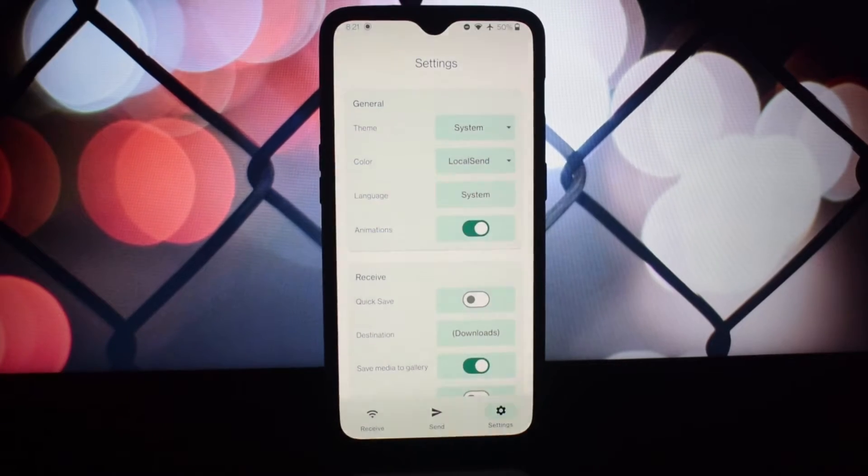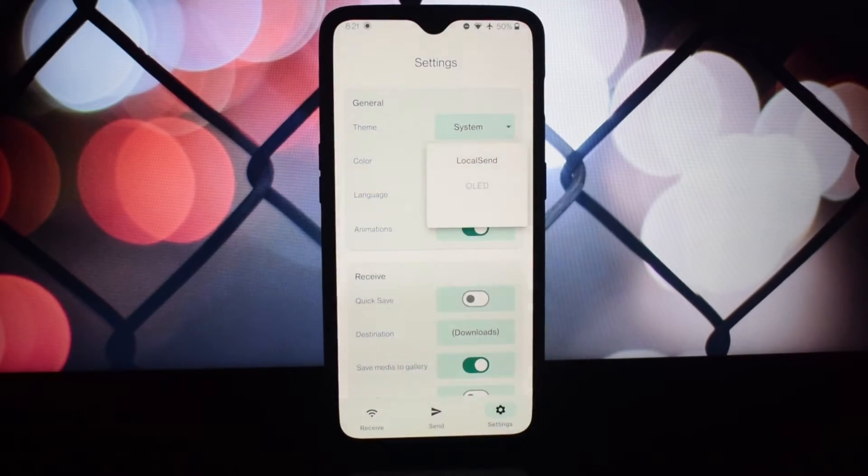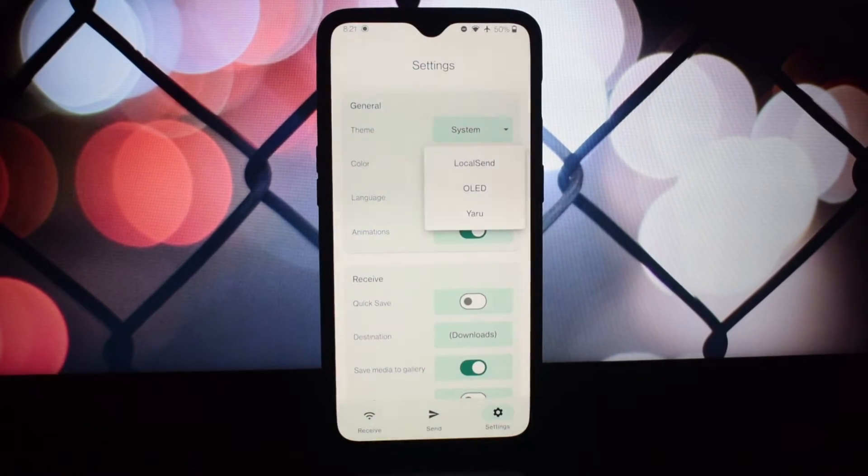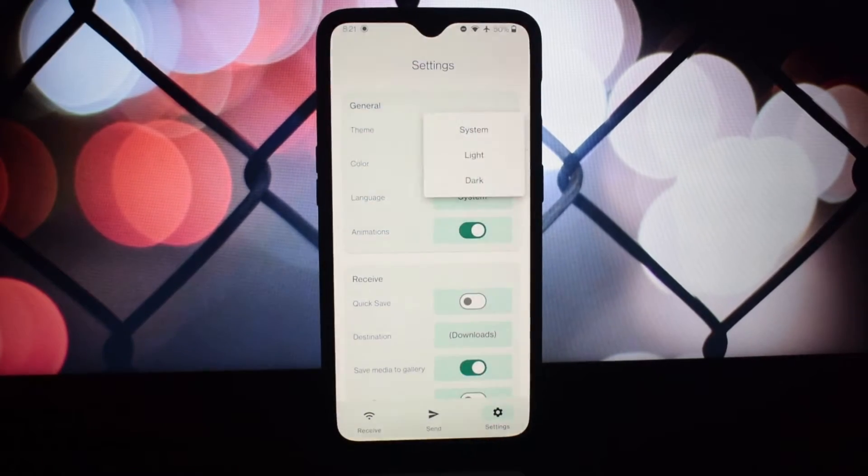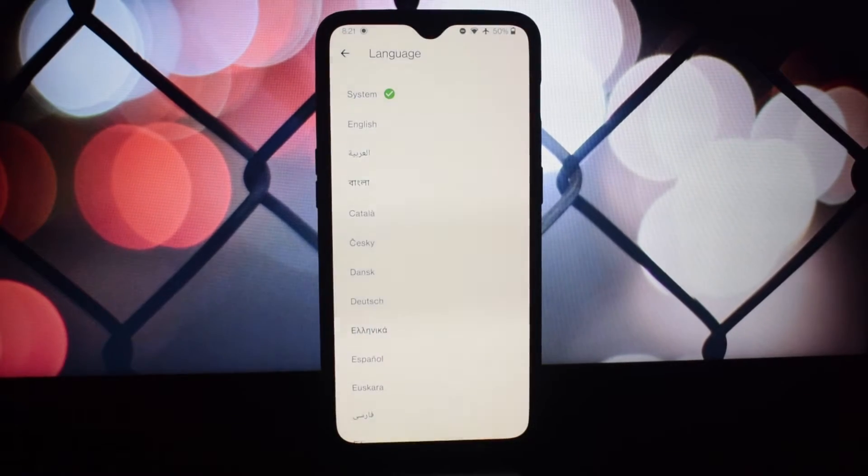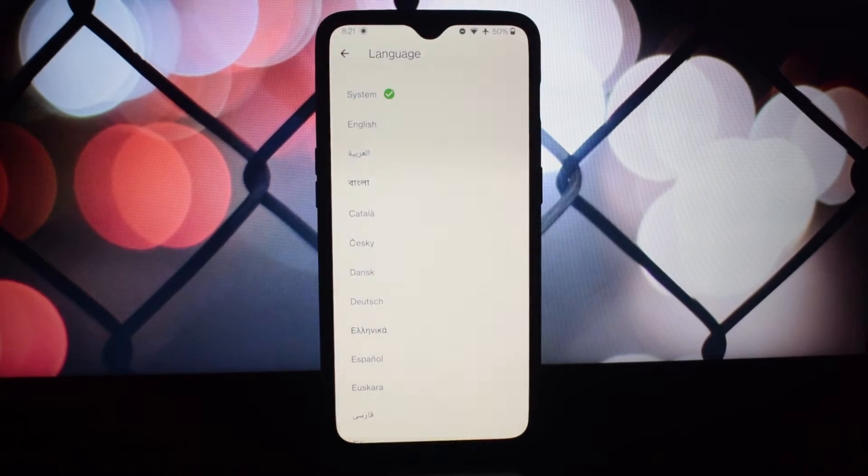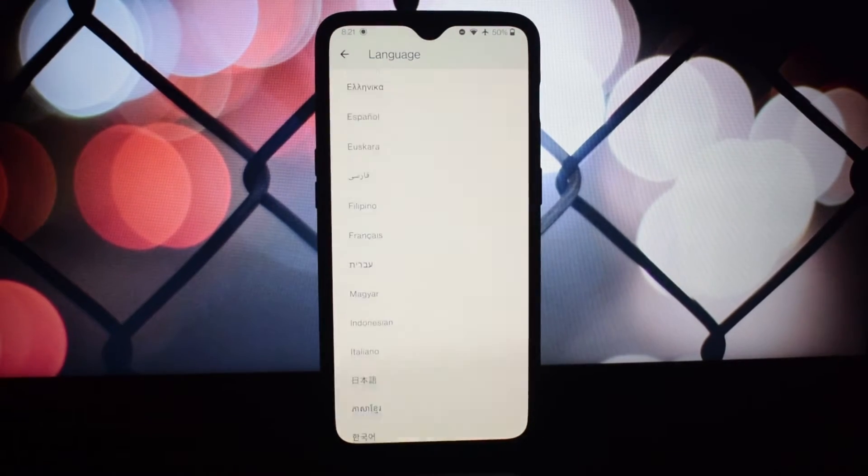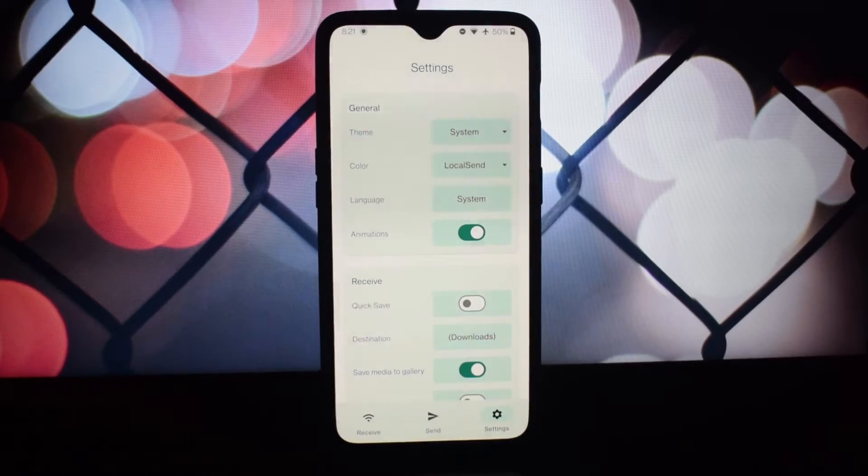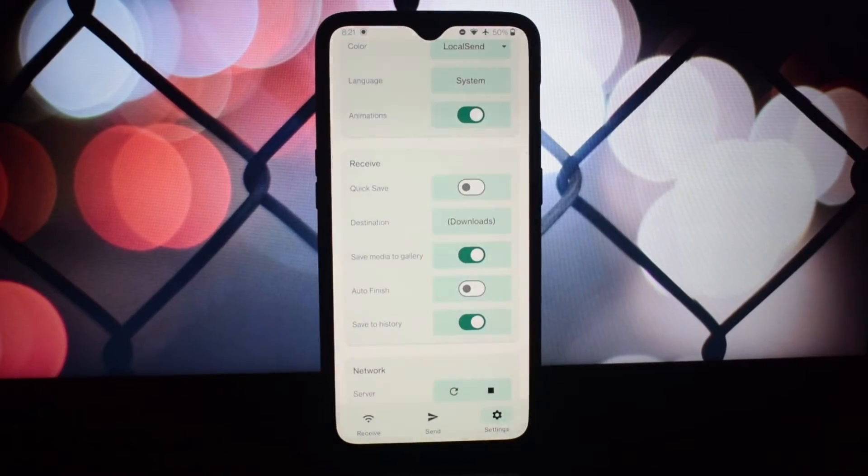I've been using LocalSend on my phones, tablet, and laptops. It's the best thing ever for transferring files between my devices. It's unobtrusive, efficient, and effective.